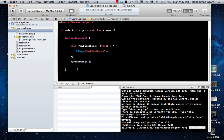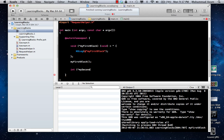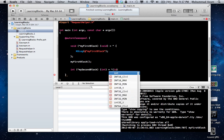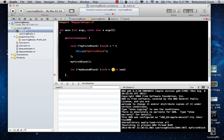Now let's create a different kind of block — one that takes in a parameter and also returns a value. The return type is integer, so I'm saying it's going to return an integer type, and we can call it mySecondBlock. It takes in an integer parameter, so instead of void you put integer, and then you define the name of the parameter.